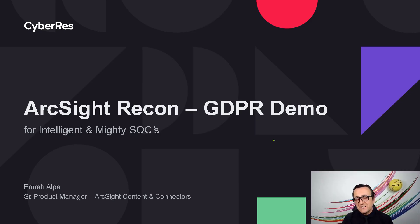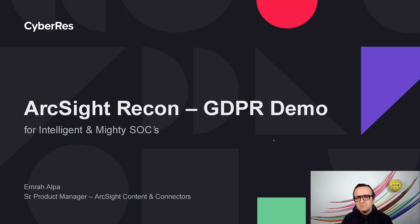Hello and welcome to ArcSight Unplugged YouTube channel. My name is Emrah Halpa. I'm a senior product manager with ArcSight Content and Connectors.